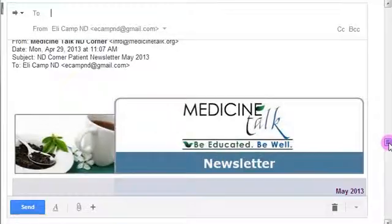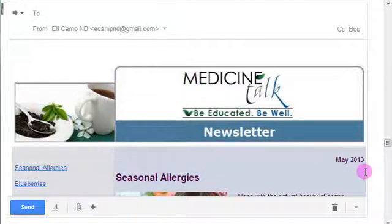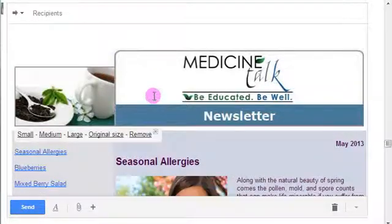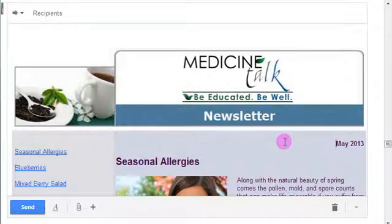Once you get it all set up and you've deleted everything, there is a trick to this. You want to preserve the formatting of the newsletter in this bottom part — the width of it. Some people have simply come in, clicked on the image, hit remove, and then tried to put their own header in, and it doesn't work very well. It makes the table collapse down into very small.